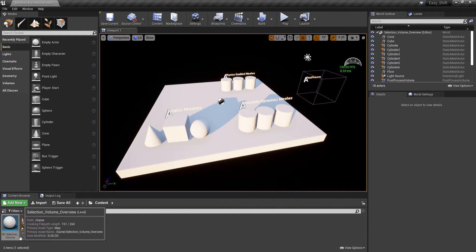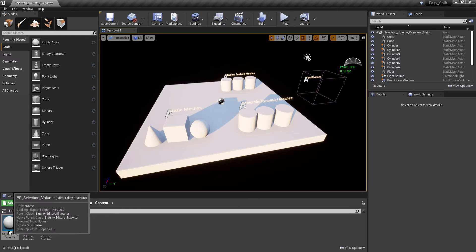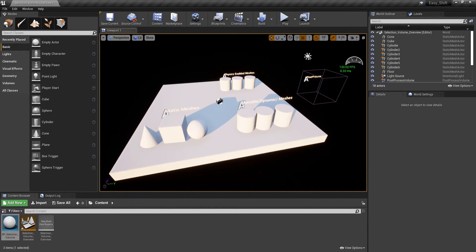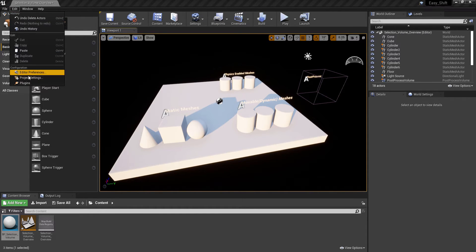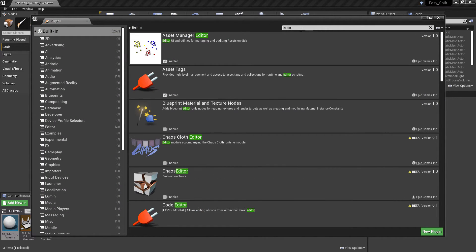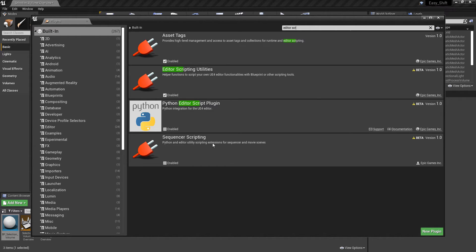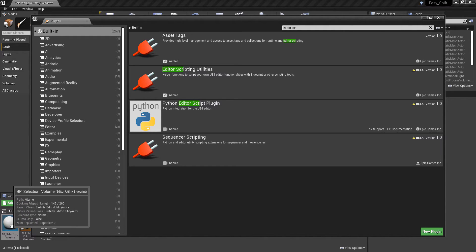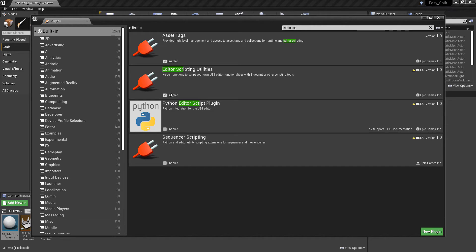In this quick tutorial we are going to look at some of the features of the selection volume construction script. To make it work, first you need to go to the Edit tab, then go to Plugins and search for Editor Scripting Utilities. You need to enable this and it requires an editor restart. This is already enabled so let's close this tab and continue.